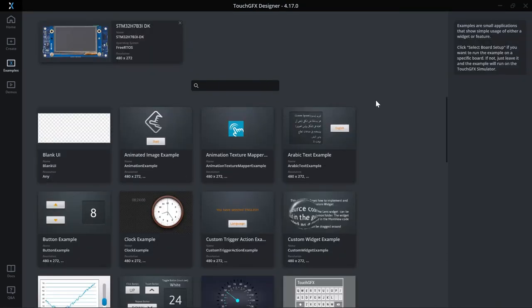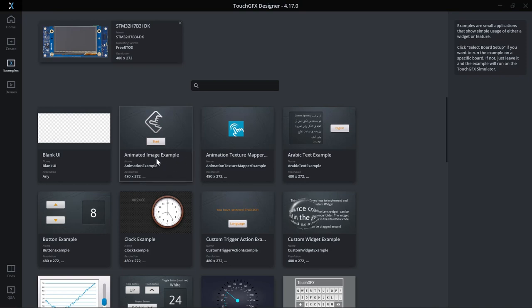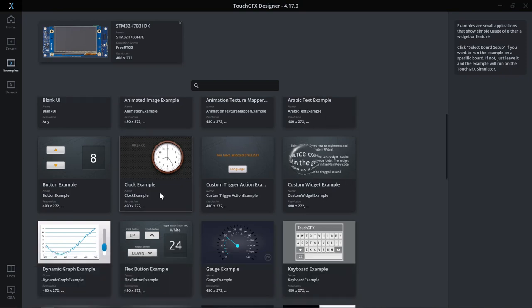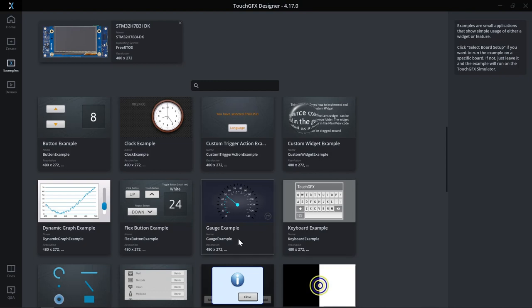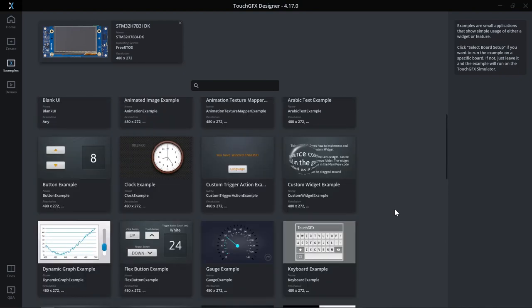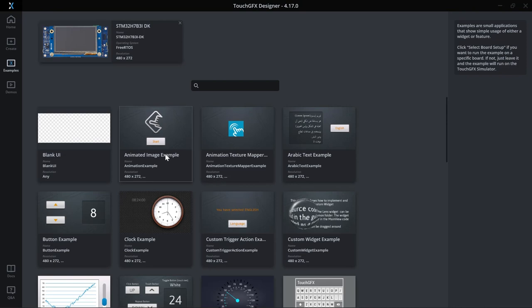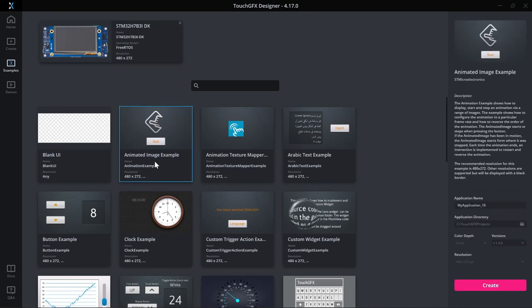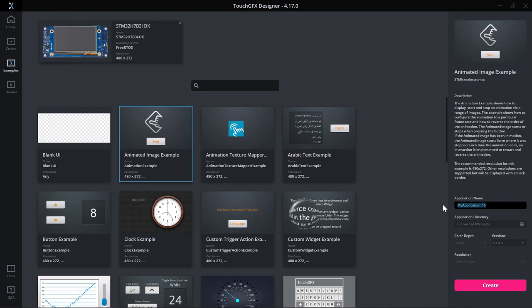Here TouchGFX designer gives a list of pre-made examples that show how to use different widgets. For example, an animated image example, clock widget, gauge widget, line and circle examples and so on. In this video I'll go with the animated image example, give a name to my application STM32H7B3discoverykit_ewarm and then click create.